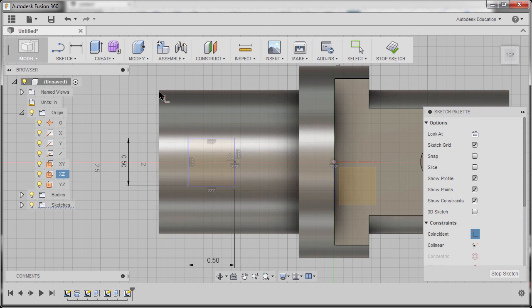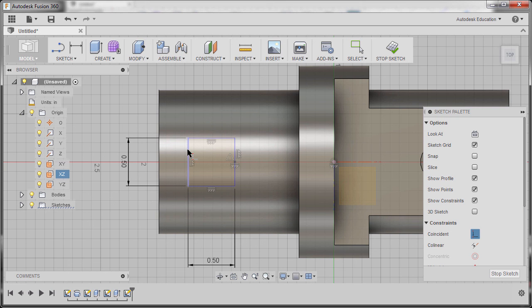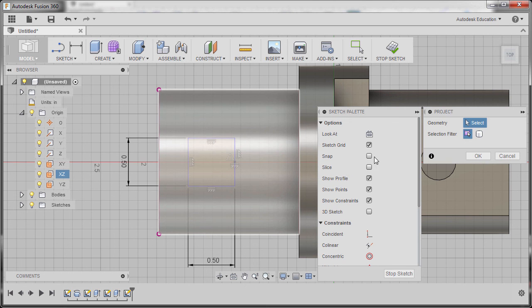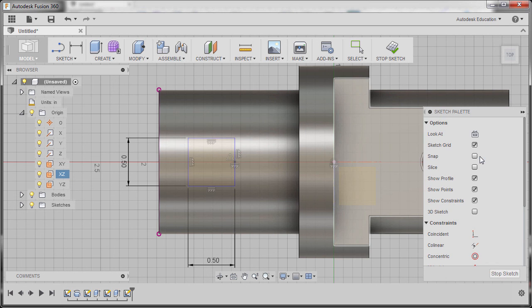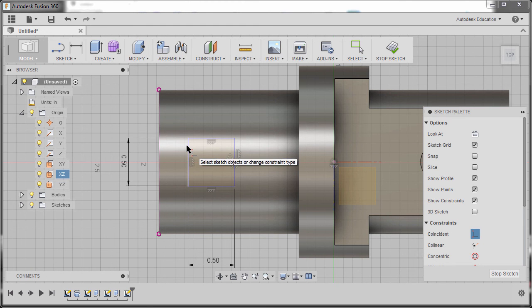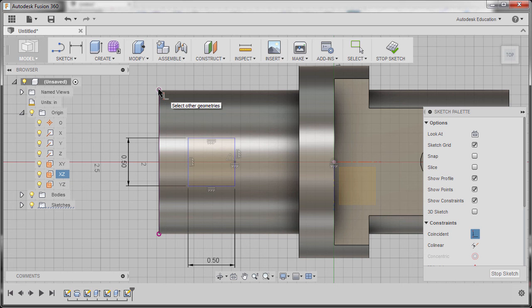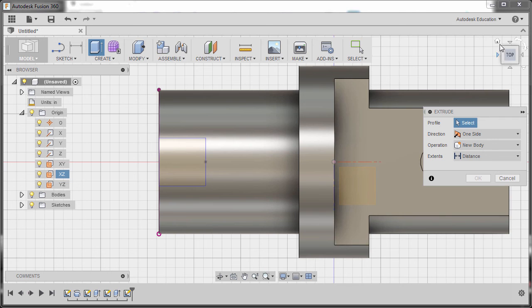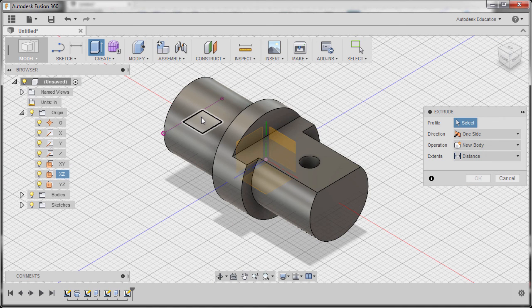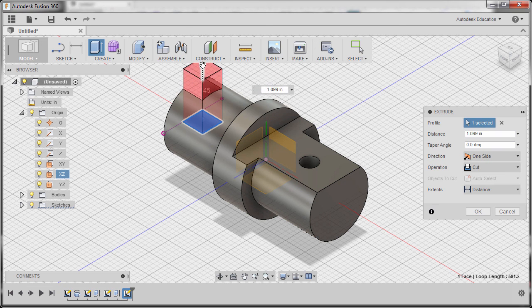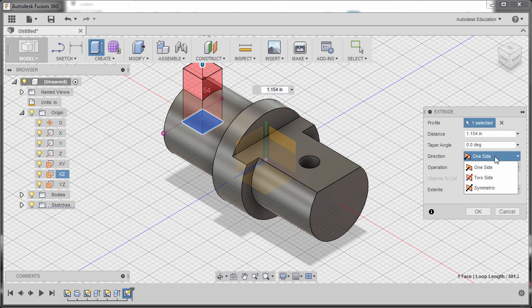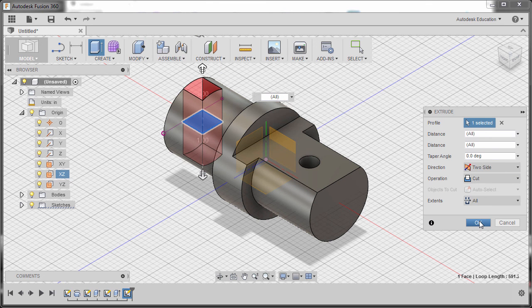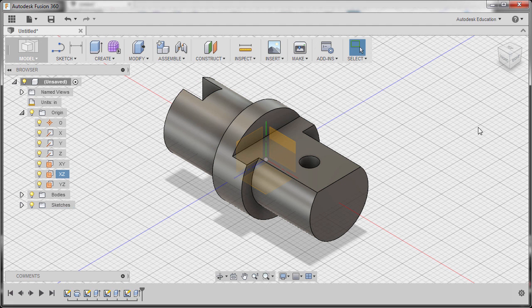Next, I'm going to hit escape and go back to constraints and select coincident, selecting this line. So now, in order for us to have this coincide with our edge, we need a reference. I can hit P to grab my project and project this edge, hitting OK. And finally, grabbing my coincident, selecting this line and this point. And now I can hit E for extrude, going to home view, selecting this profile, grabbing our arrow up. Now for direction, I'm going to change it to symmetric, extents to be all, and finally hit OK.